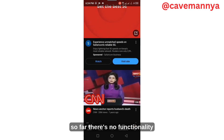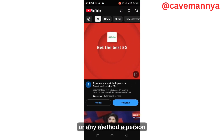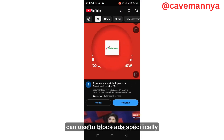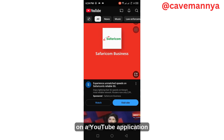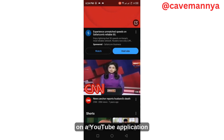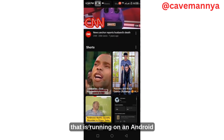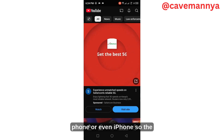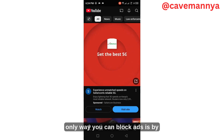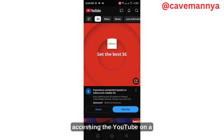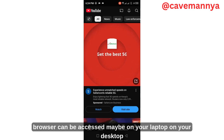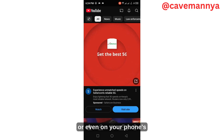The bad news is that so far there's no functionality or any method a person can use to block ads specifically on a YouTube application running on an Android phone or even an iPhone. The only way you can block ads is by accessing YouTube on a web browser.